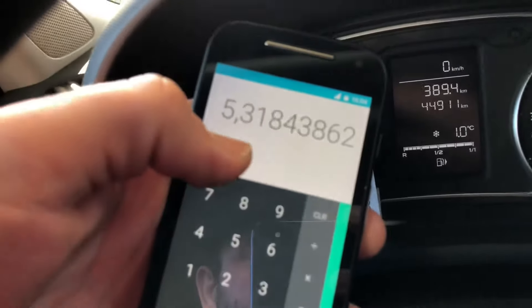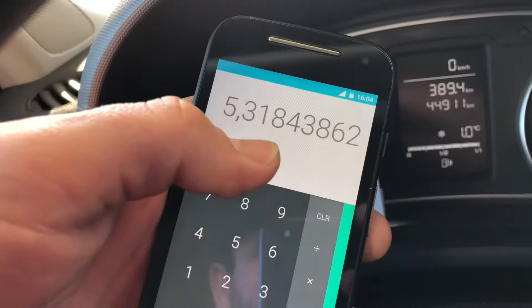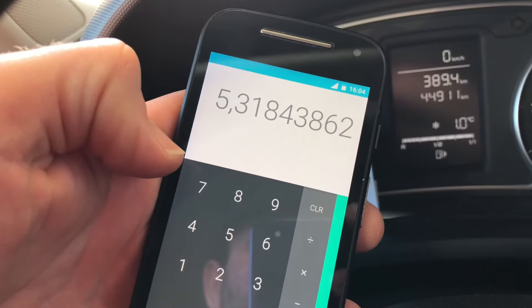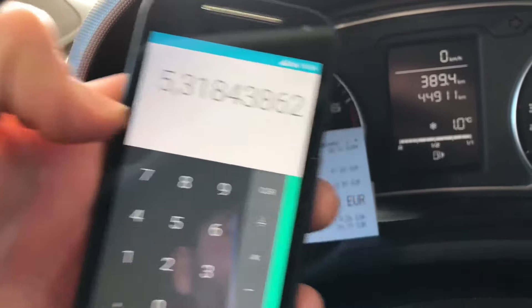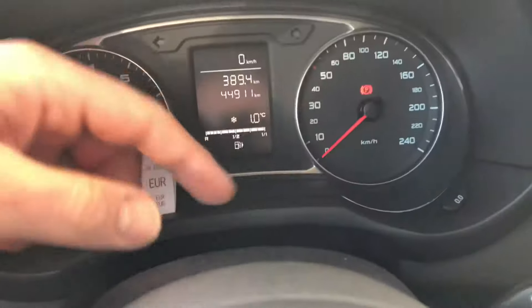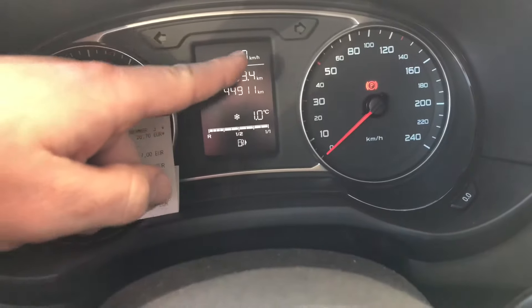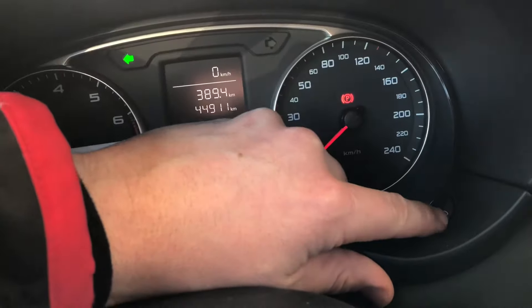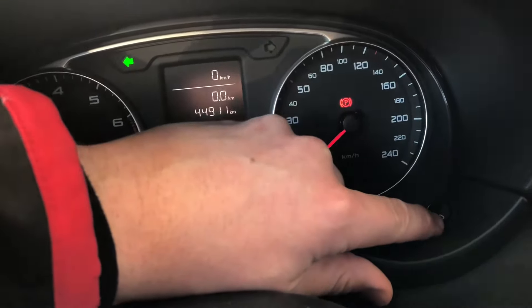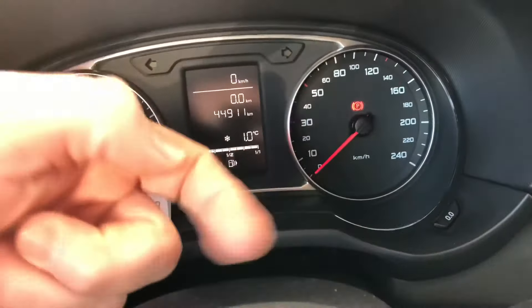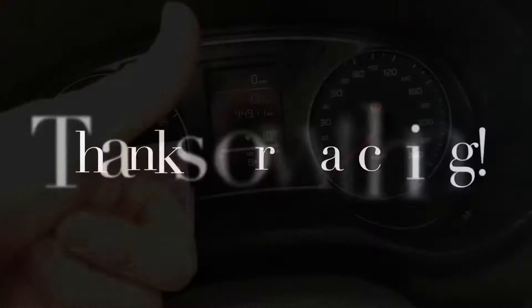The result is 5.32 liters per 100 kilometers. Now you know the consumption of your car. After this, you should restore the trip meter.